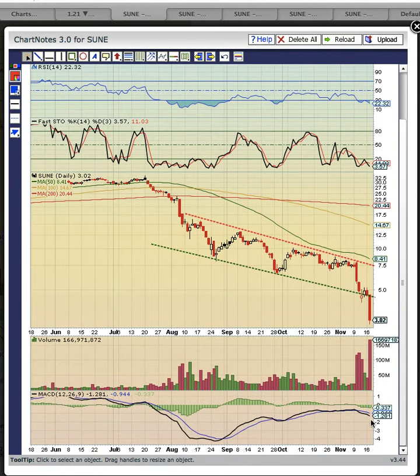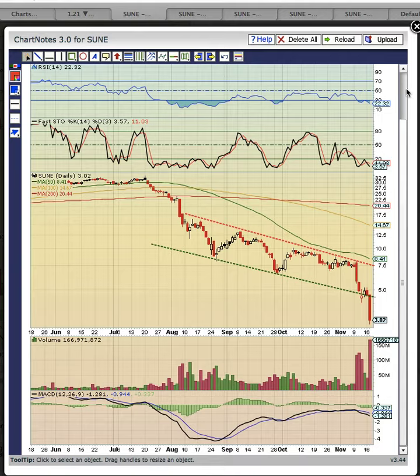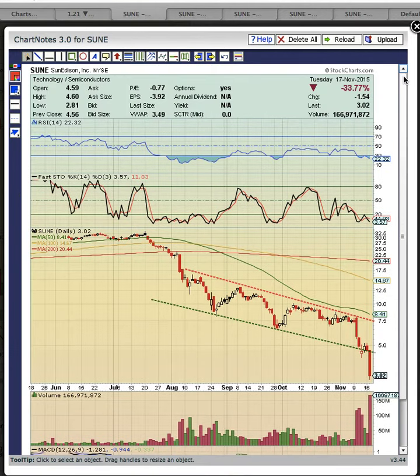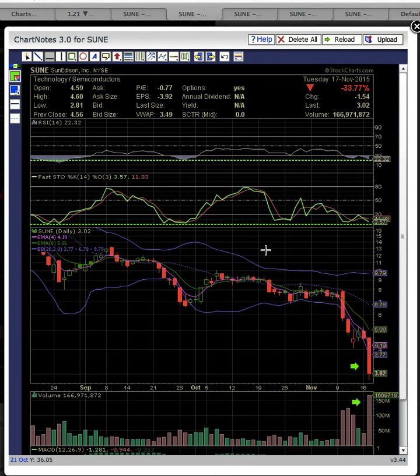There's this MACD bear crossover last week, and you've got FASTO and RSI at oversold levels. Let's look at this next chart.